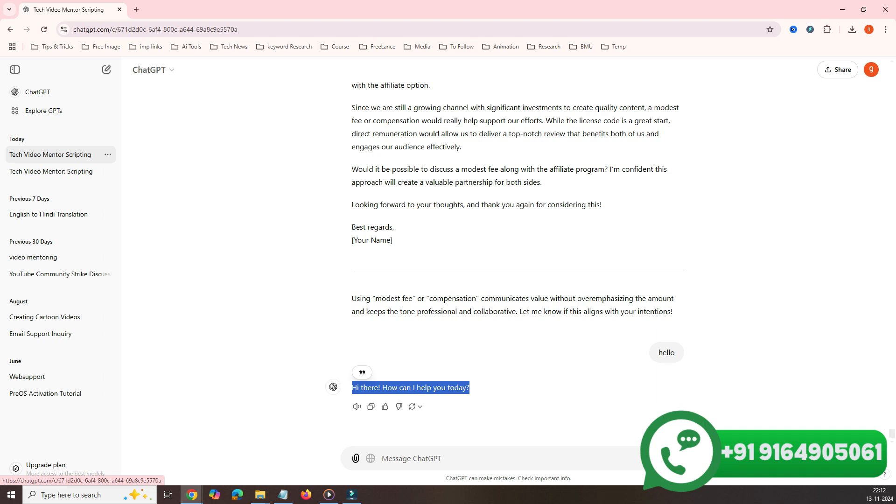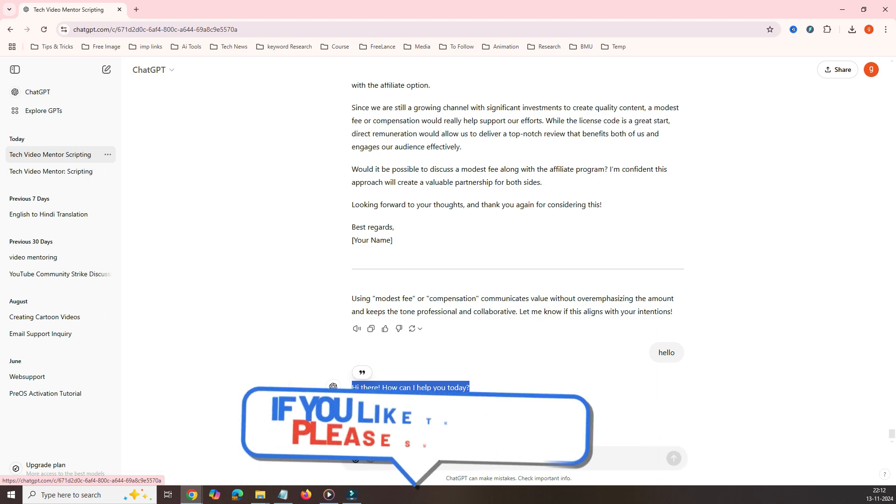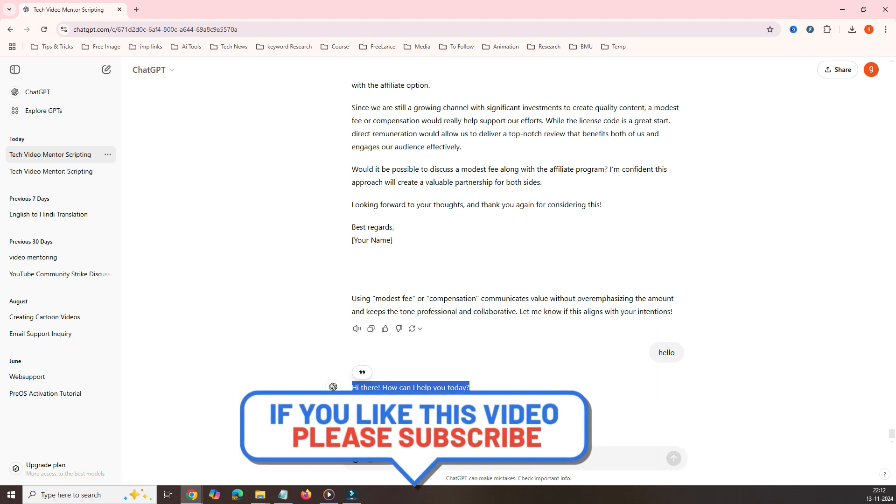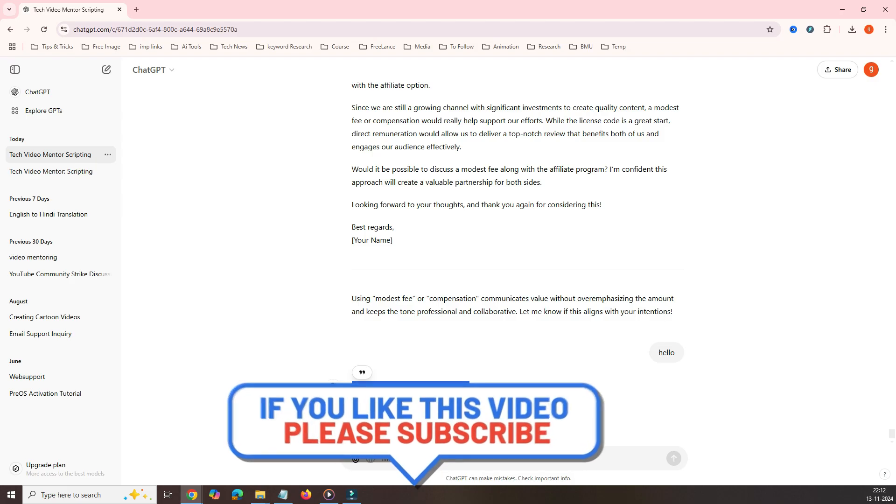That's it for today's video, guys. If you have any questions, query, or any feedback related to this video, please let me know in the comment box. Thank you very much for watching the video. See you in the next one.